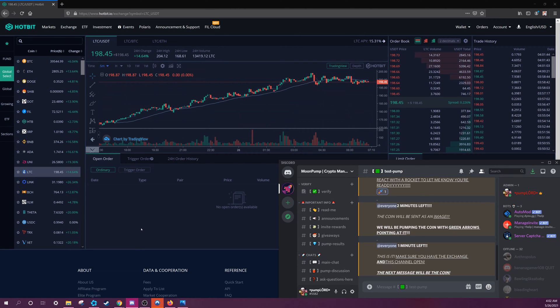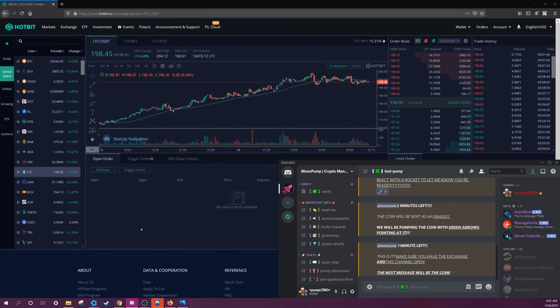In this video, I will be showing you the best strategies on how to participate in a pump. First, you will already need a Hotbit account and USDT in that account. If you have that, then have the Hotbit exchange and the Discord or Telegram open at the same time.